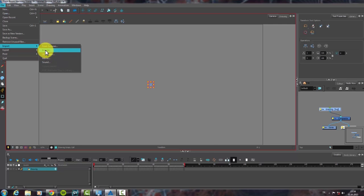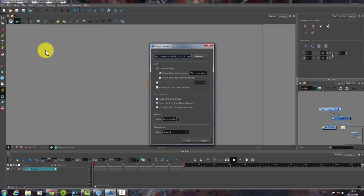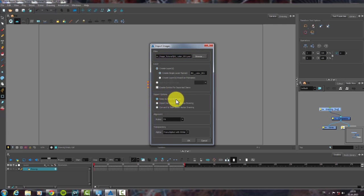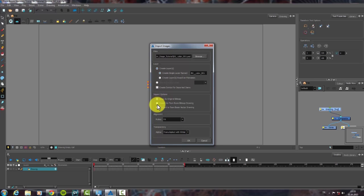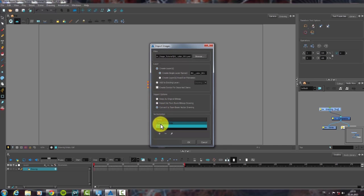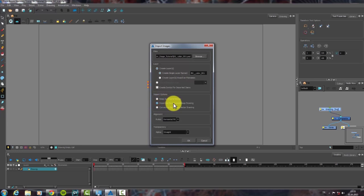After selecting images, we will see image setting window. Keep as original bitmap option will import your Photoshop file into the stage, but it doesn't allow you to draw anything on layers. Convert to Toon Boom Vector Drawing option will convert the image into a vector format. If you choose Import as Toon Boom Bitmap Format, it will allow you to edit with bitmap drawing tools.